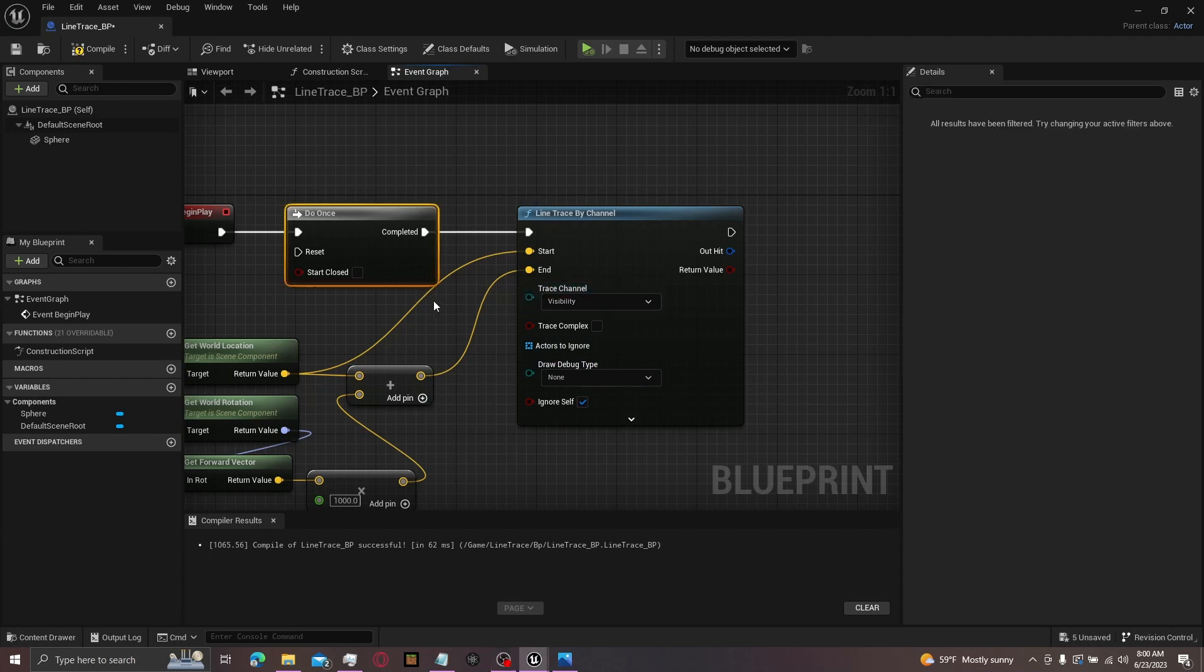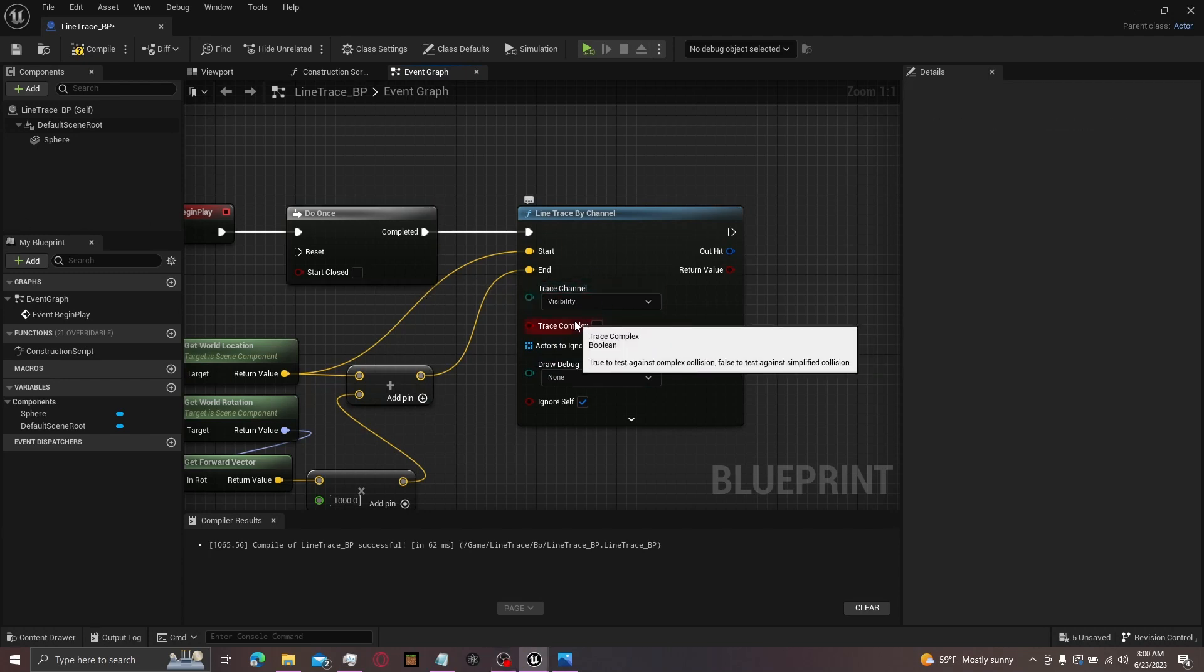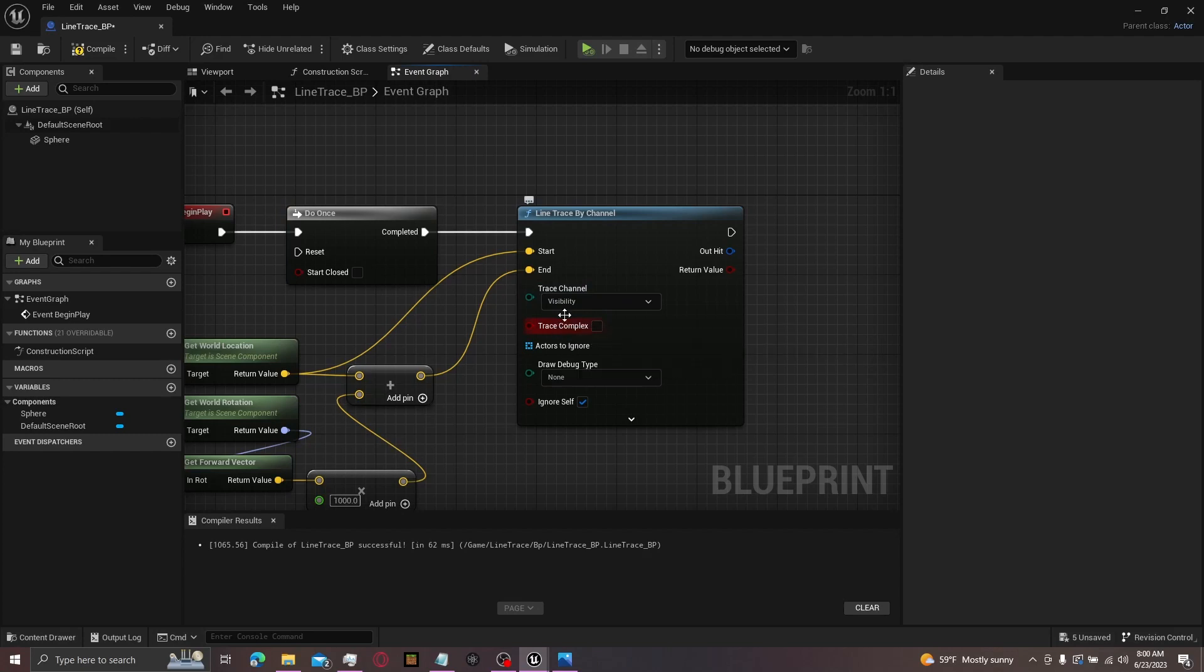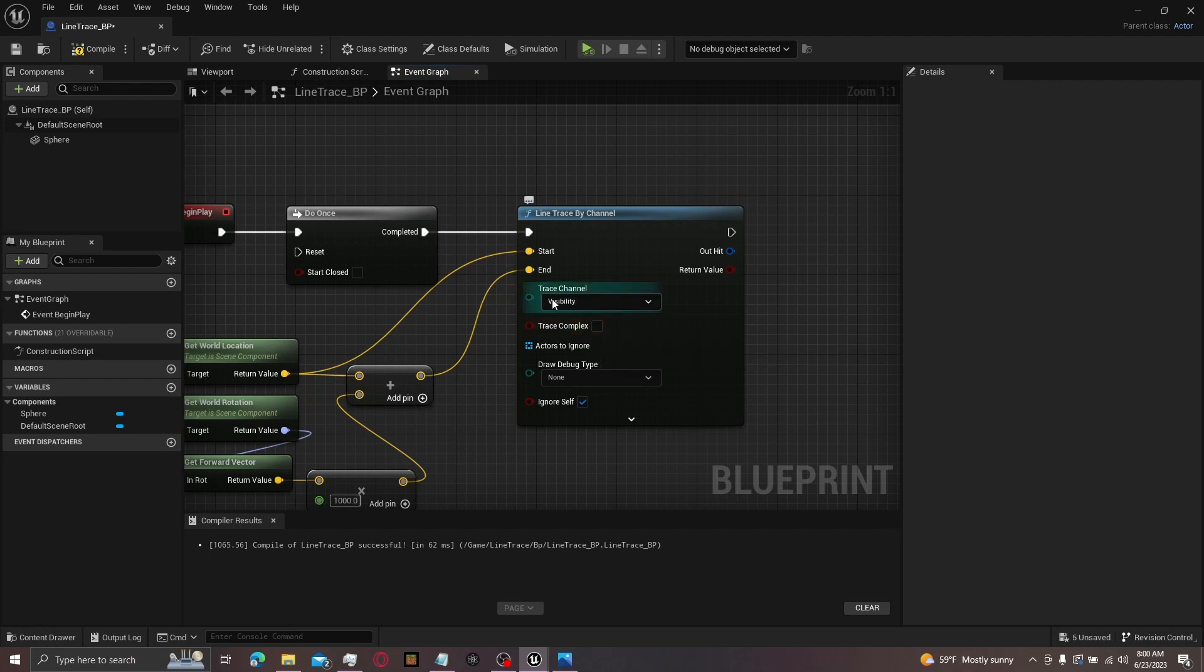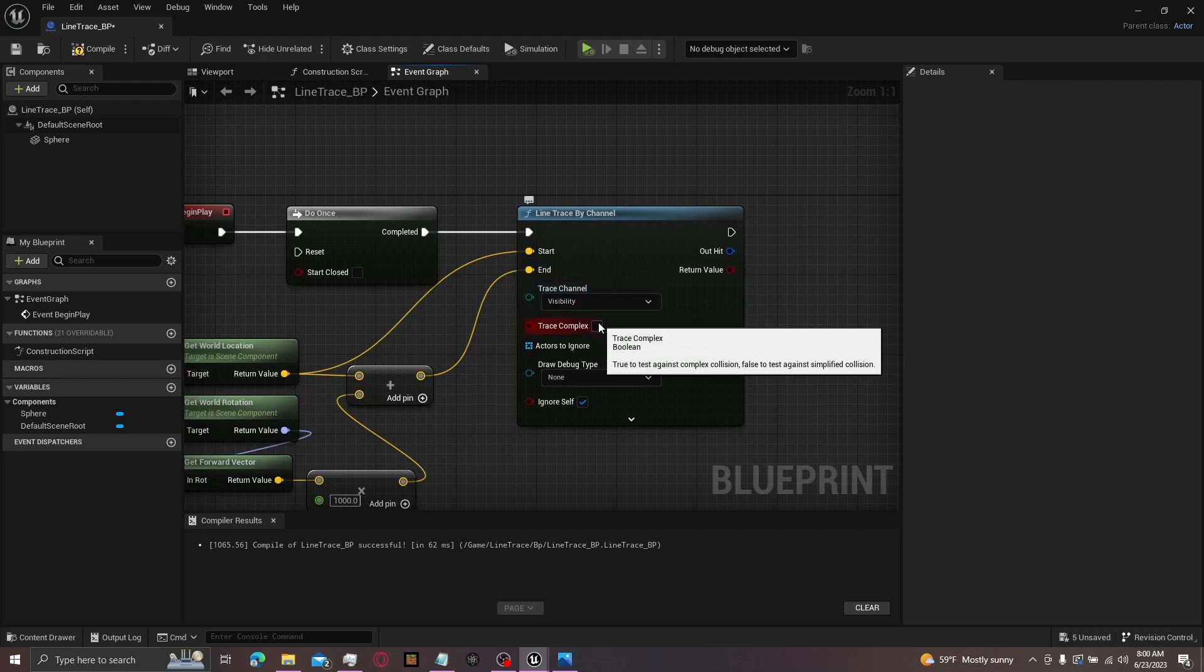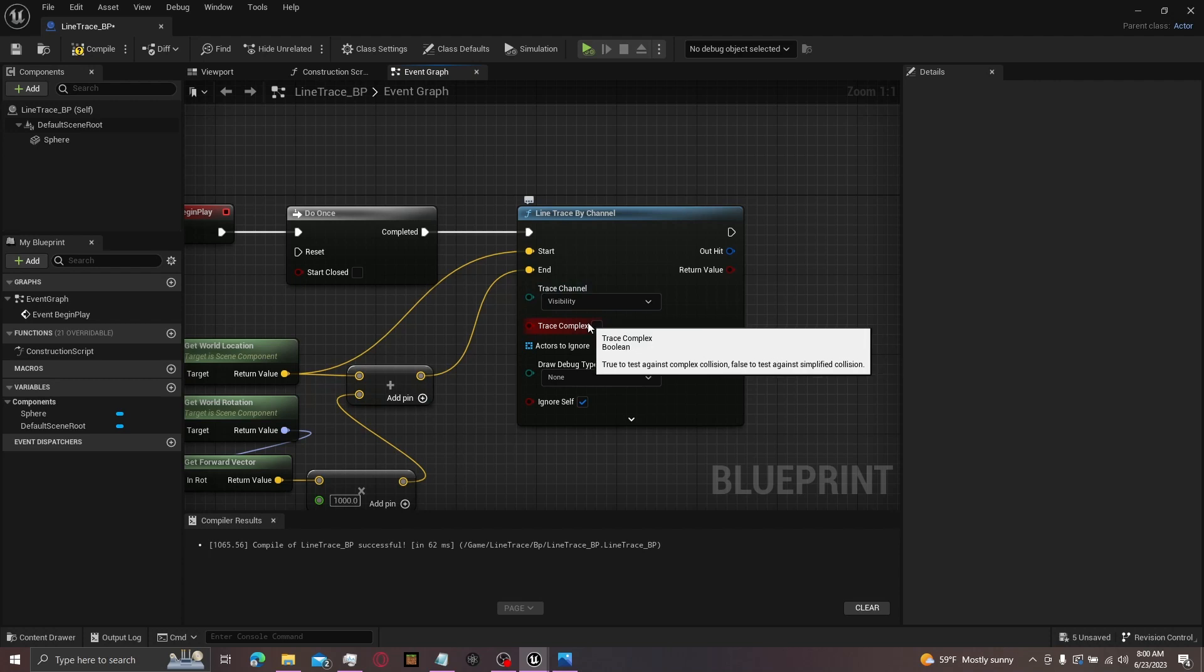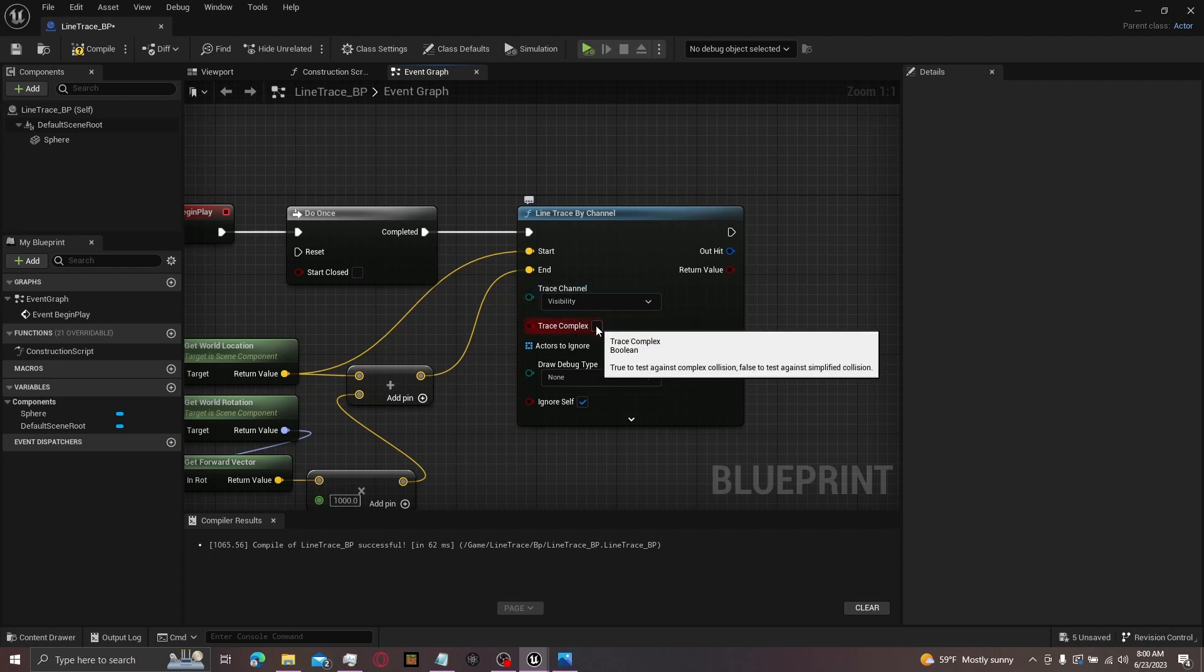Then right below trace channel is trace complex. You can click this on or off if you want to trace complex collision or simple collision. So since it's checked off right now, this will use simple collision. But if you were to check it on, it would trace complex collision.